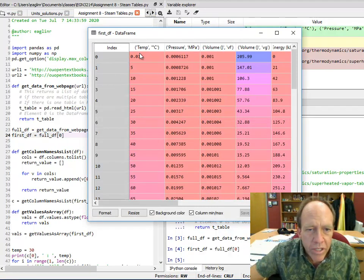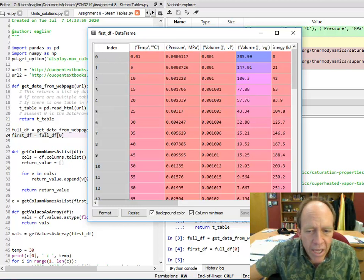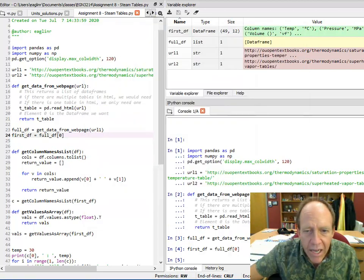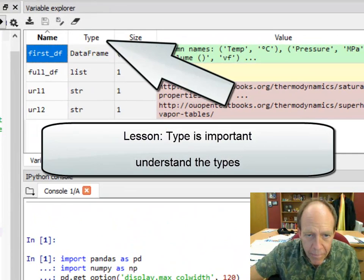So I'm going to use the first df. And that first df actually returns a data frame right there. So there's a data frame. Notice it's got temperatures, pressures, volumes. It's the data from that table.